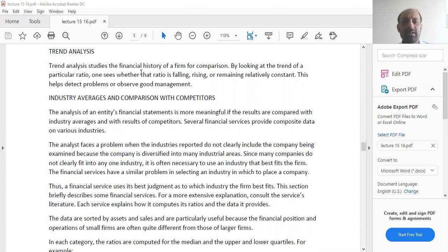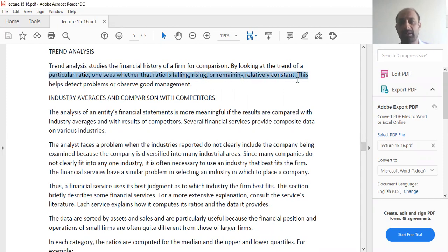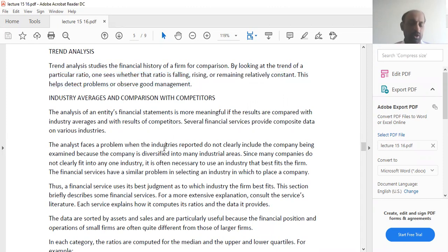Trend analysis studies the financial history of a firm for comparison by looking at the trend of a particular ratio. One sees whether that ratio is falling, rising, or remaining relatively constant. This helps detect problems or observe good management.